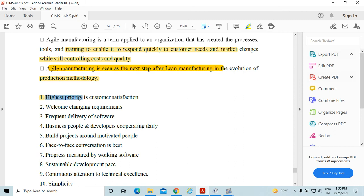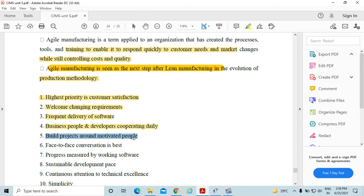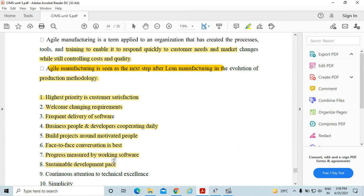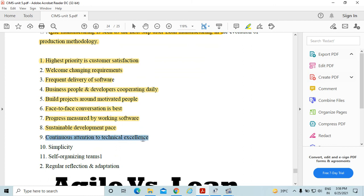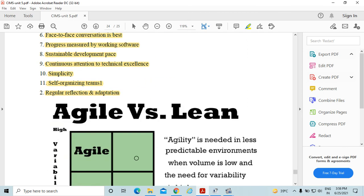In agile manufacturing, higher priority is given to customer satisfaction. Key principles include: welcoming changing requirements, frequent delivery, business people and developers cooperating daily, building projects around motivated people, face-to-face conversation as the best communication, progress measured by working output, sustainable development pace, continuous attention to technical excellence, simplicity, self-organizing teams, and regular reflection and adaptation.